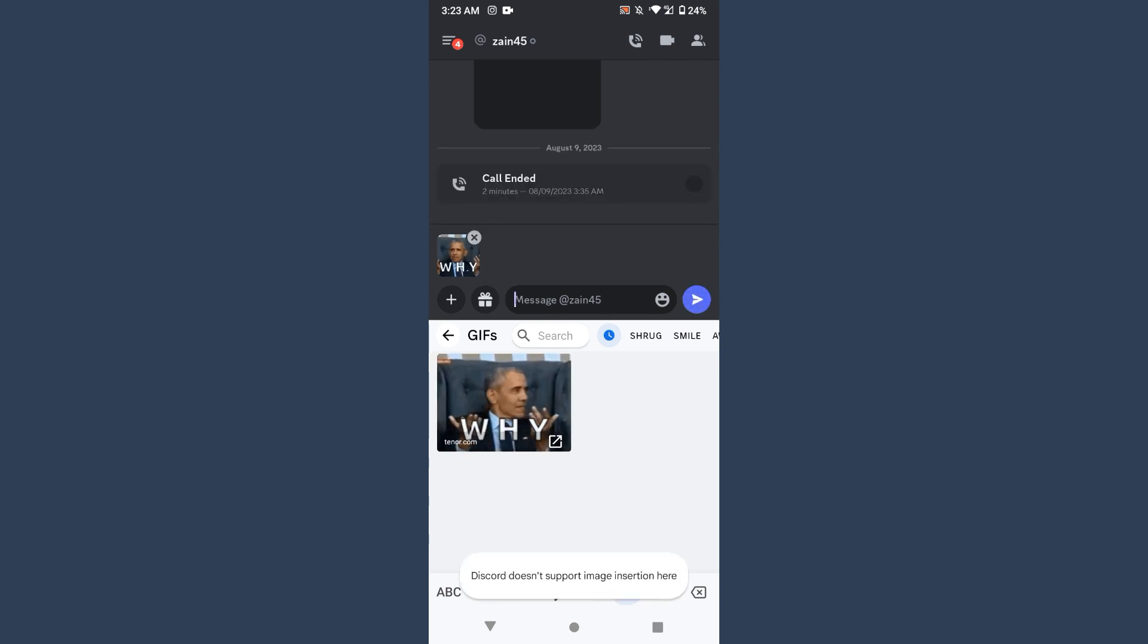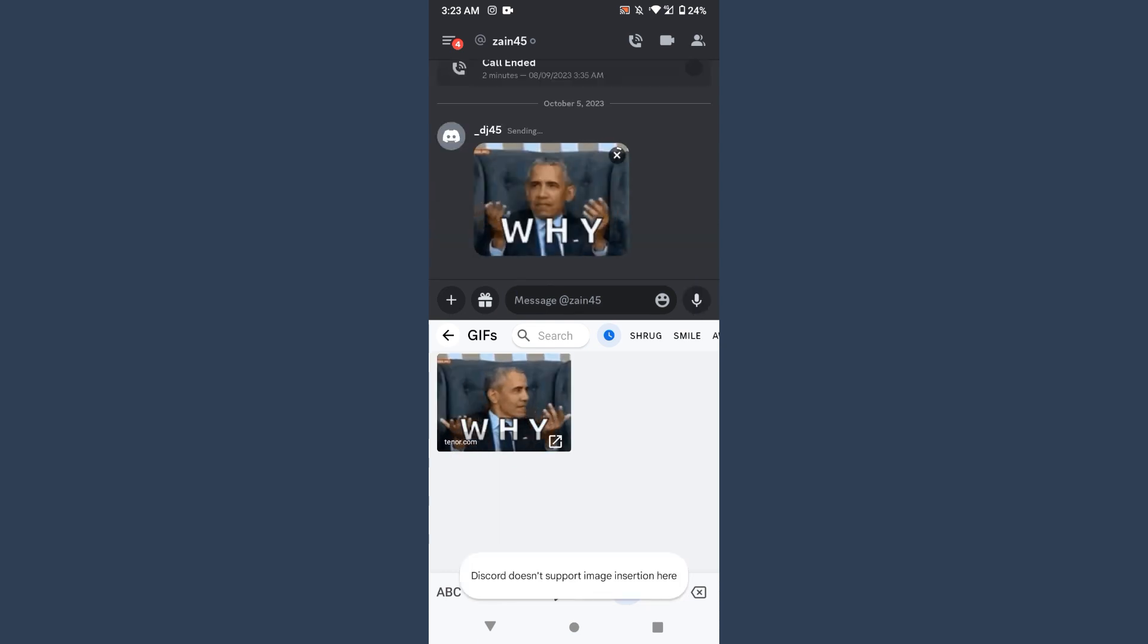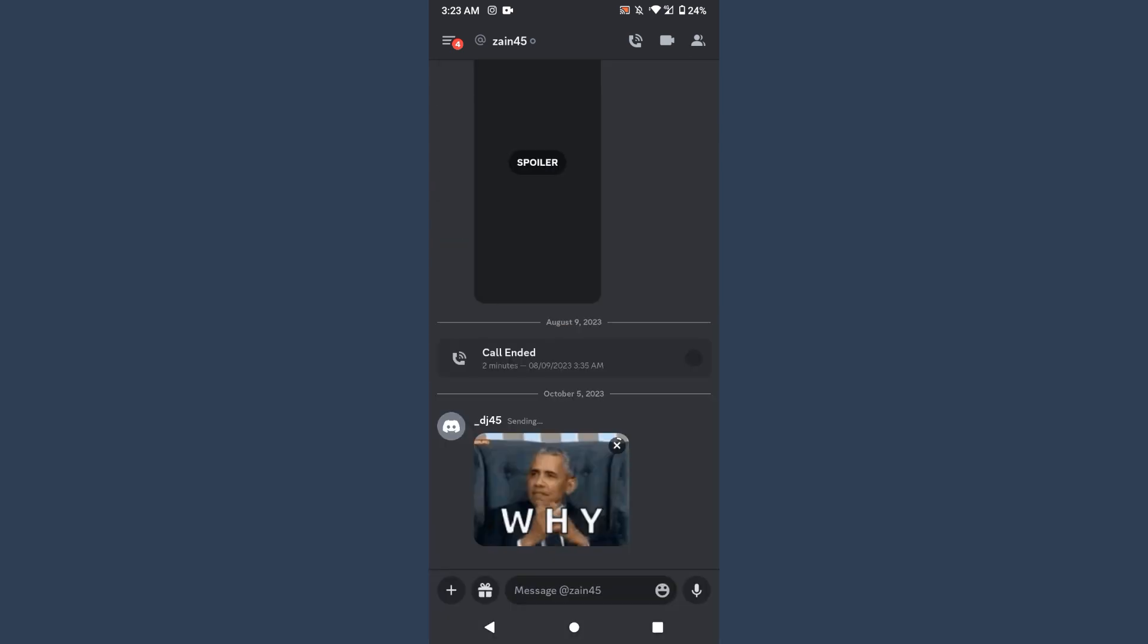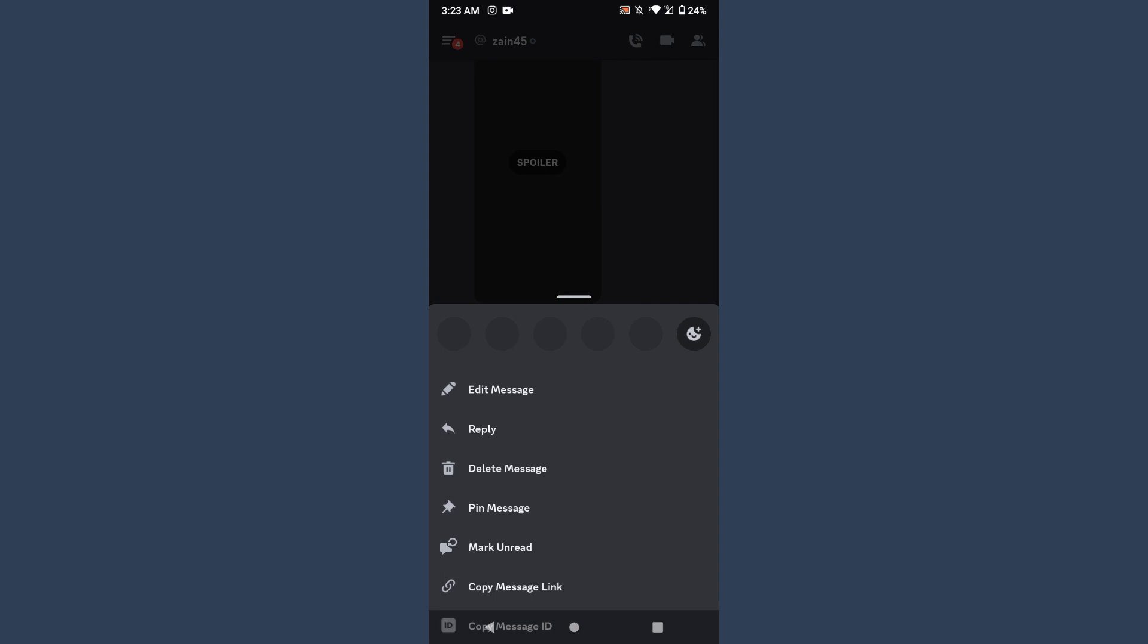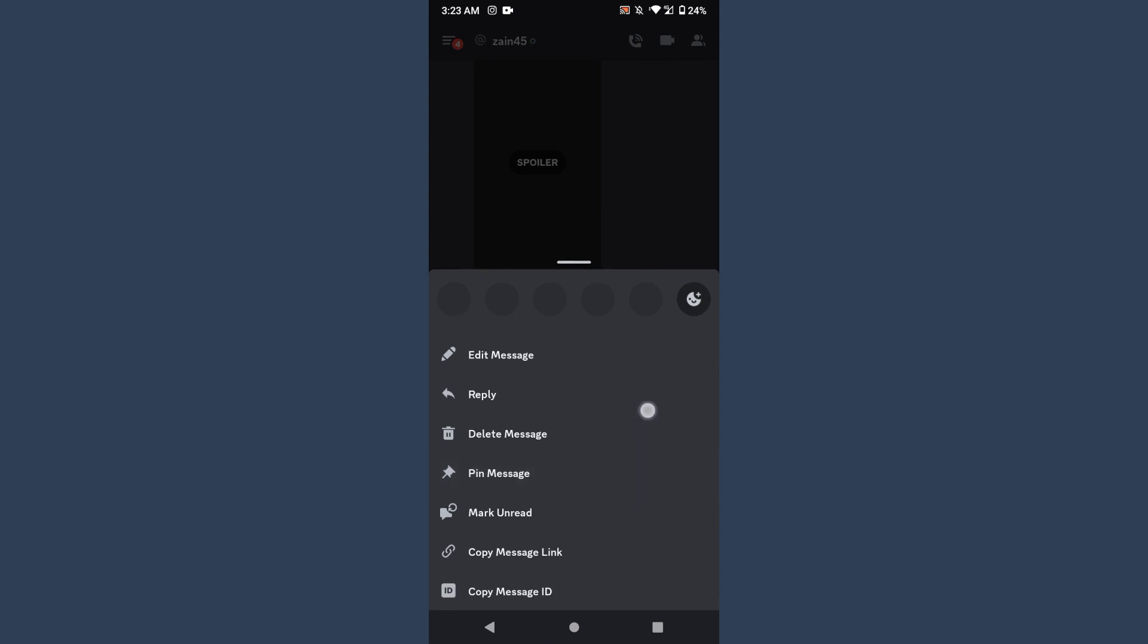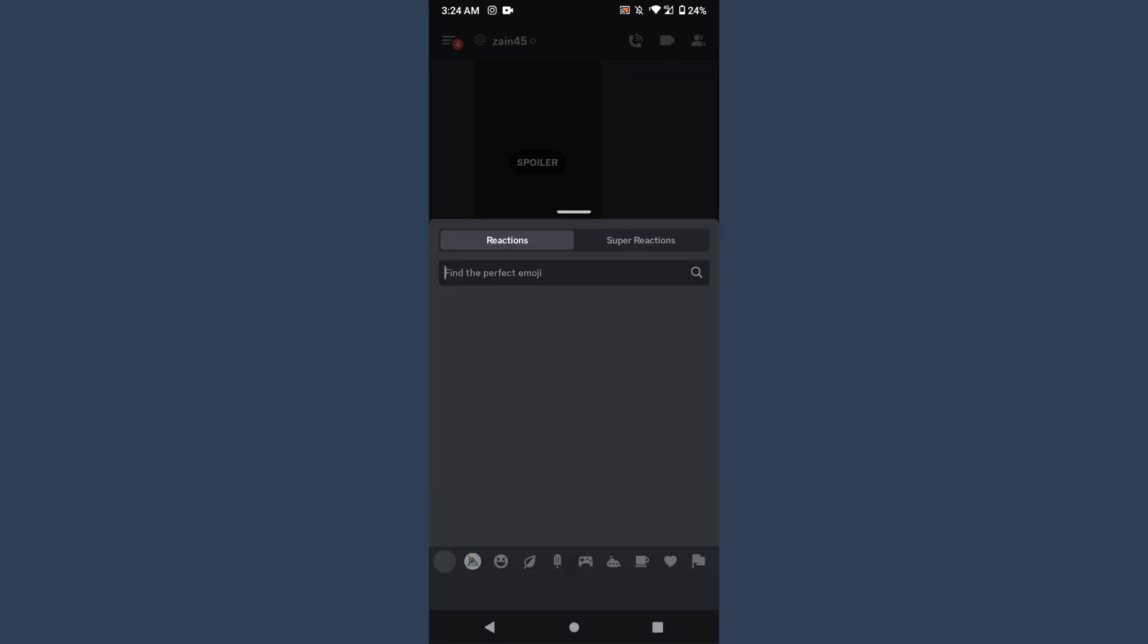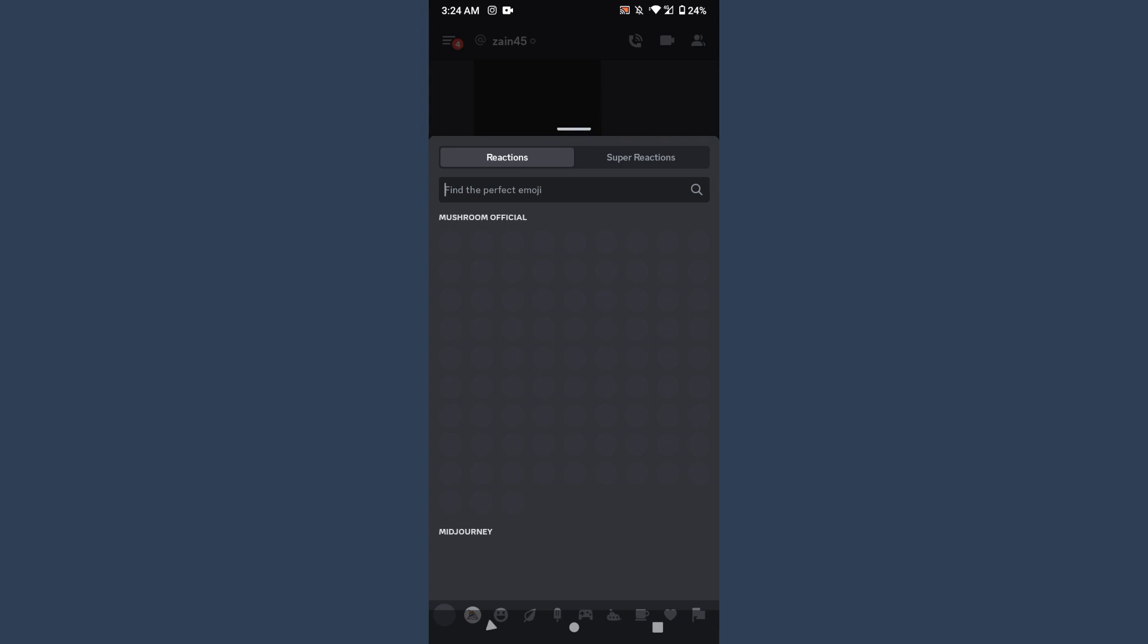Let me try to favorite it. So as you can see, there is no option to favorite this GIF.